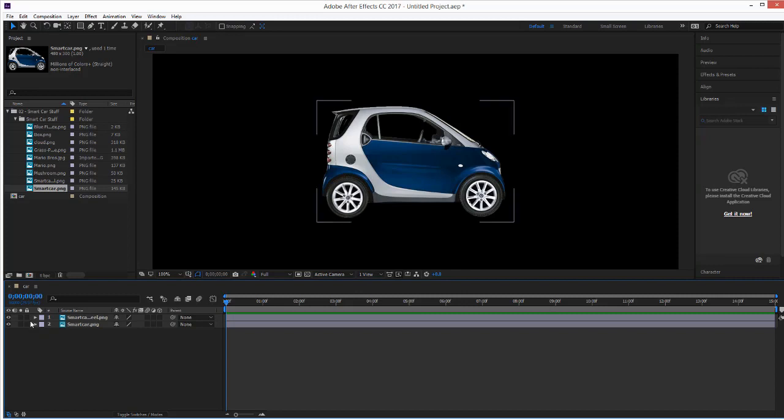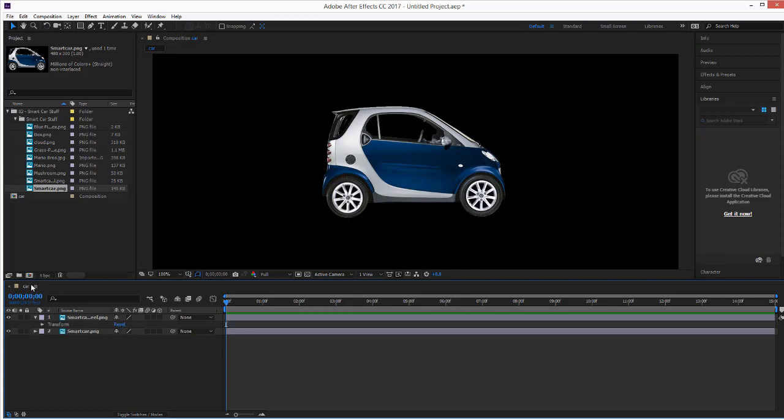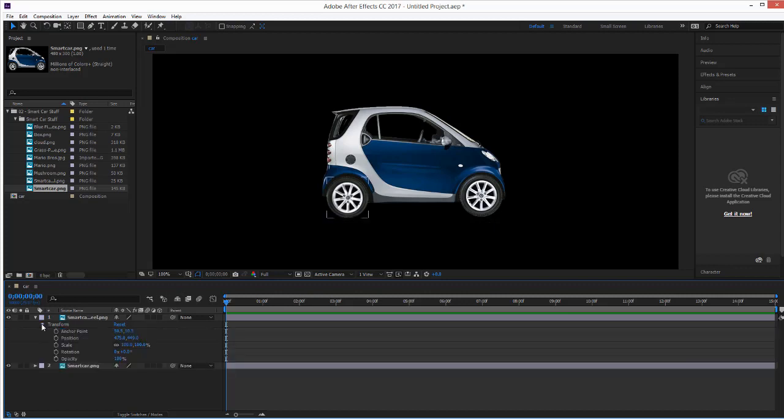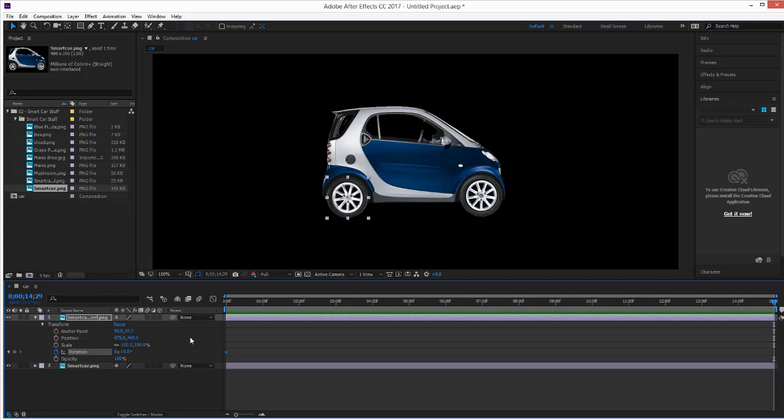So, first thing we do, remember, we are in our car composition. This means you're in the composition. I'm going to rotate this car. So, I'm going to turn on the rotation. I'm going to click End on my keyboard, and I'm going to rotate this, let's say, in 15 seconds, depending on how fast the tire goes.